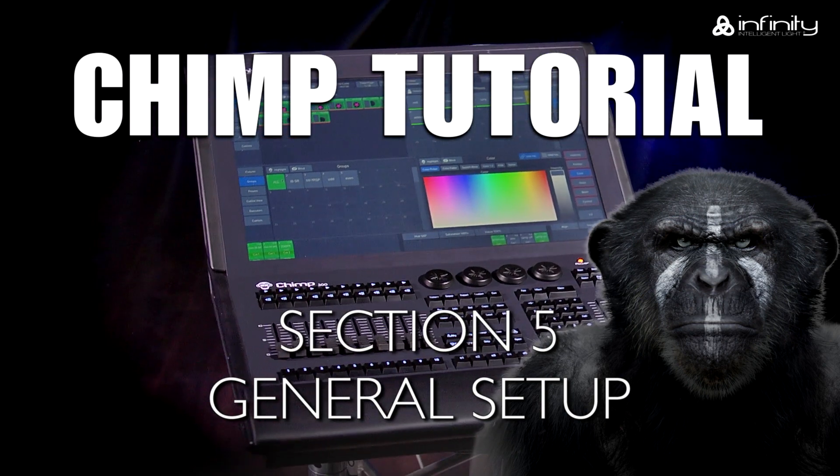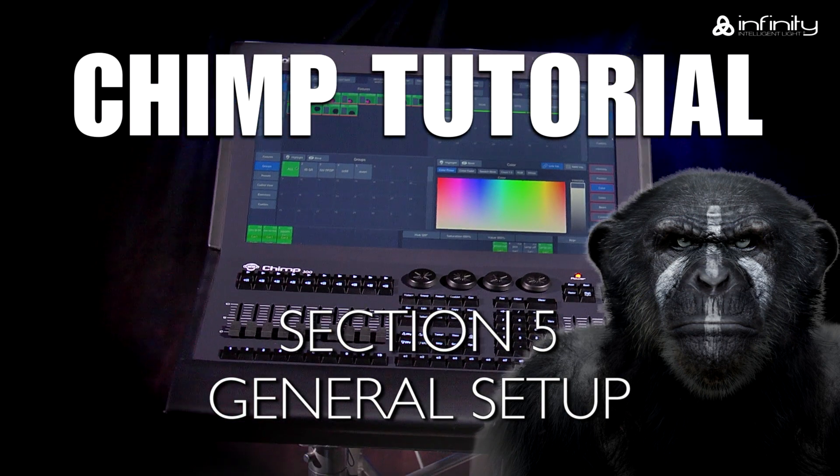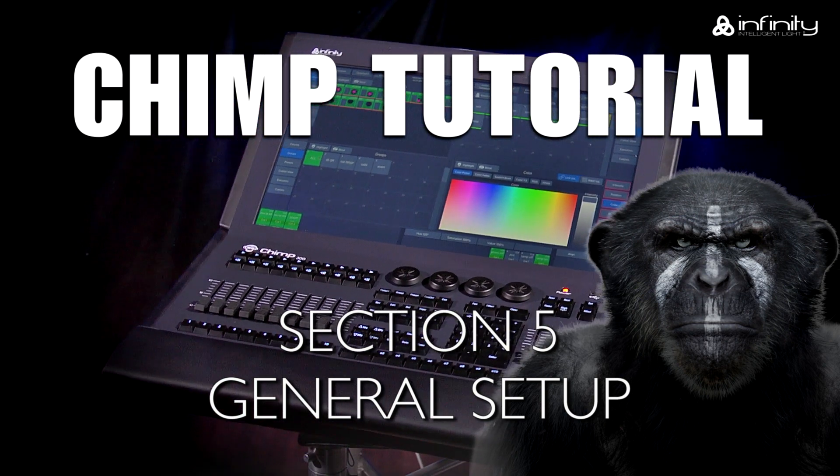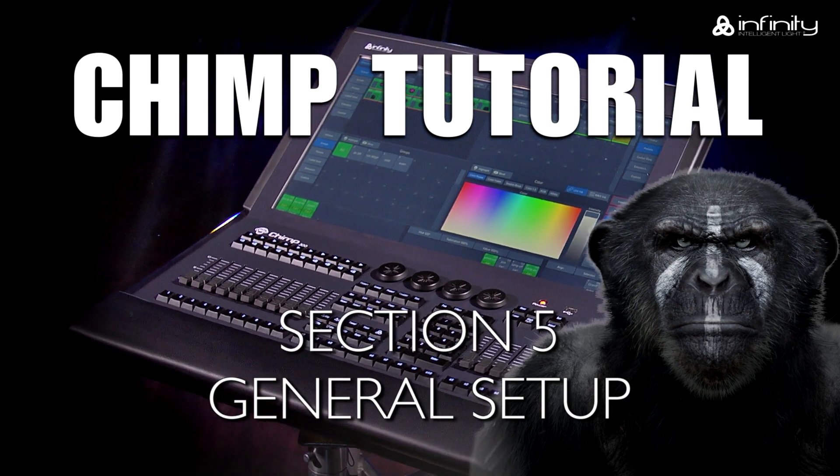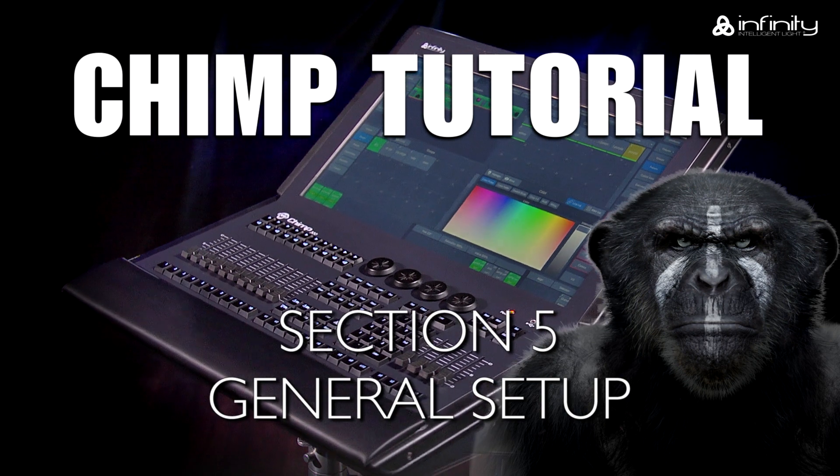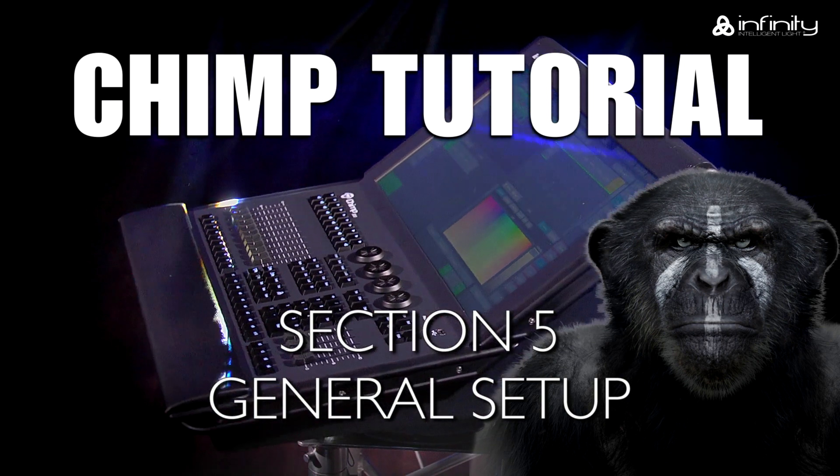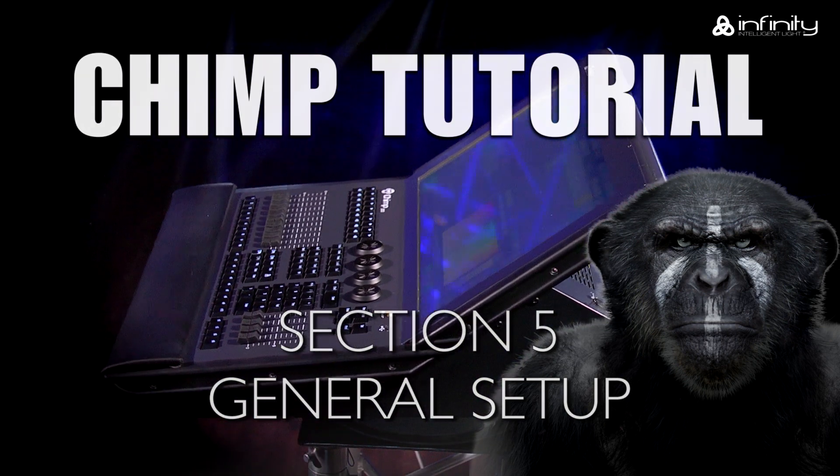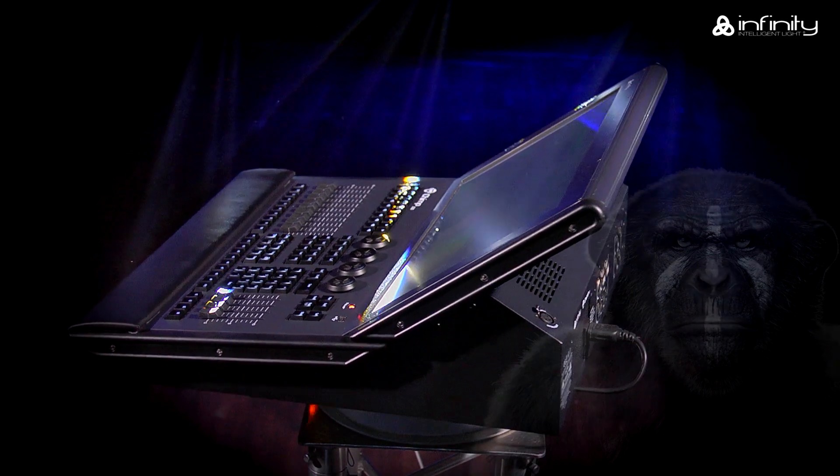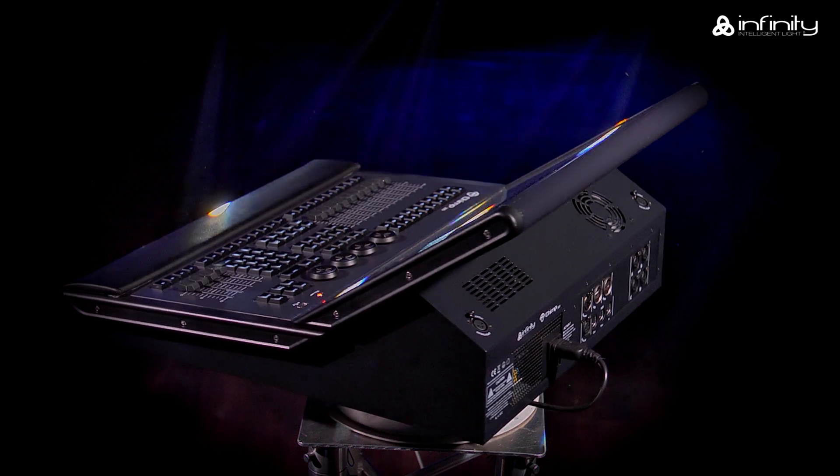In this tutorial, we'll look at the Chimp's general settings. We'll look at show settings, timings, system settings, network settings and maintenance.